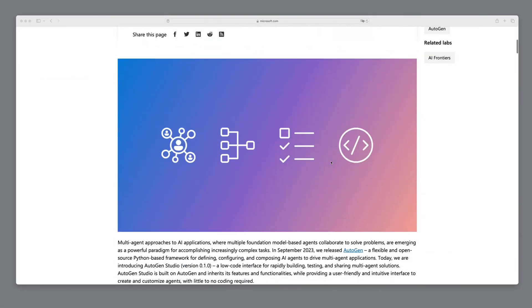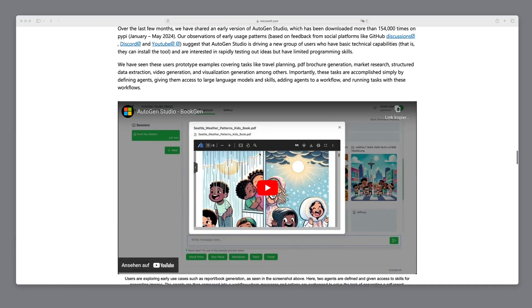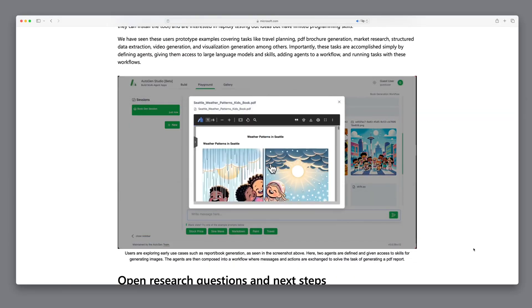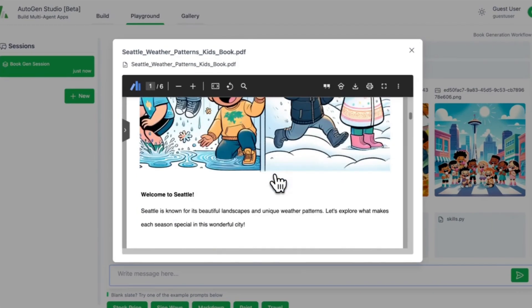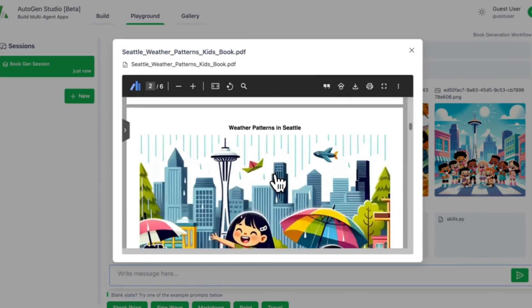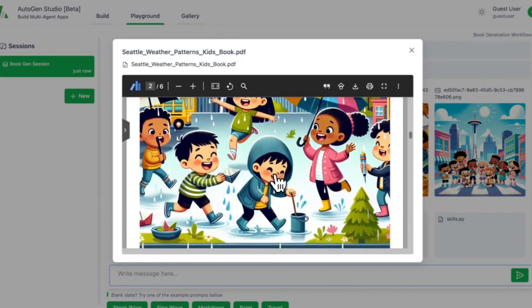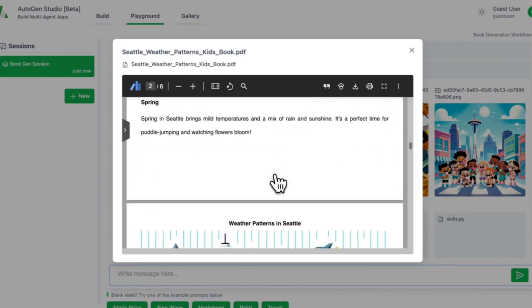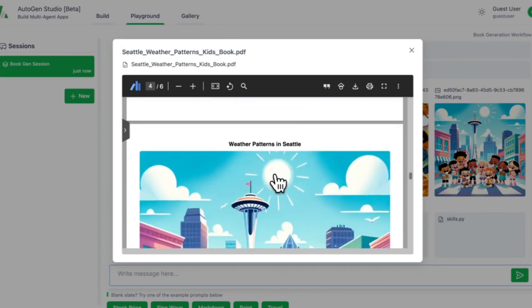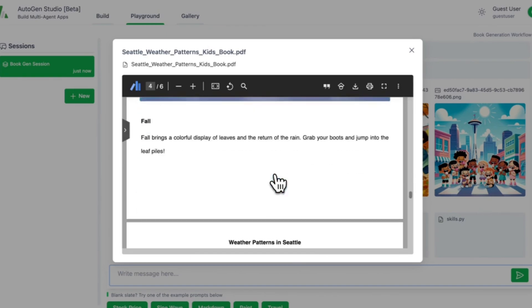Last week, Microsoft published a new article about Autogen Studio, and I was amazed by an example where a complete children's book, including the story and matching illustrations, was created using a simple prompt.